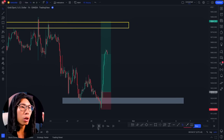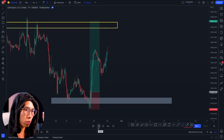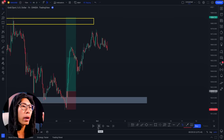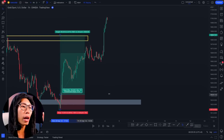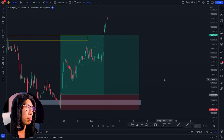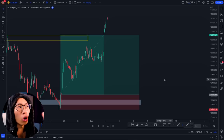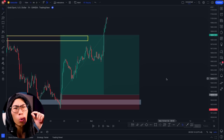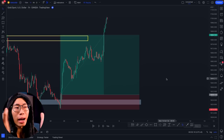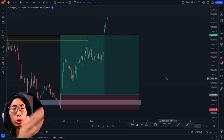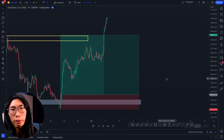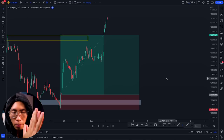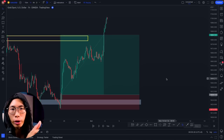Look at how this trade played out — price went up and smashed our take profit. Very simple. The whole concept is that you do not want to use one timeframe — there is no single best timeframe. You need to combine the power of higher timeframes and lower timeframes together, and there you have a successful trade.